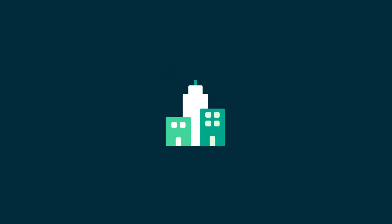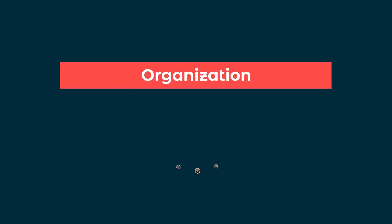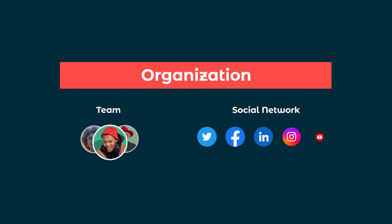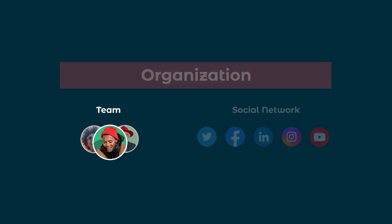Hootsuite organizations have three layers of permissions: organization, team, and social network. In this video, we'll look at team permissions.